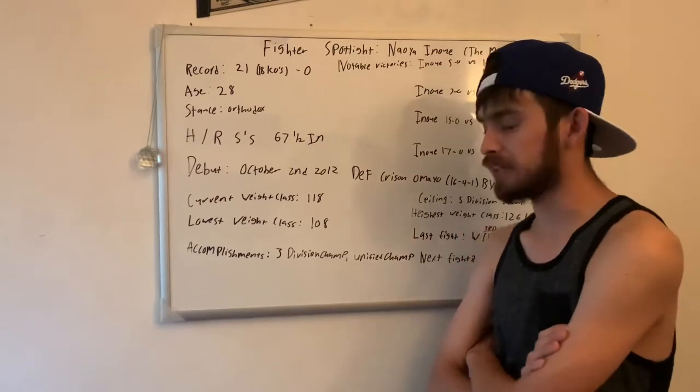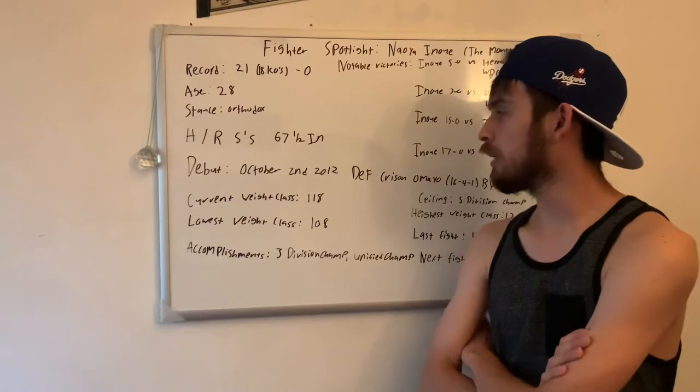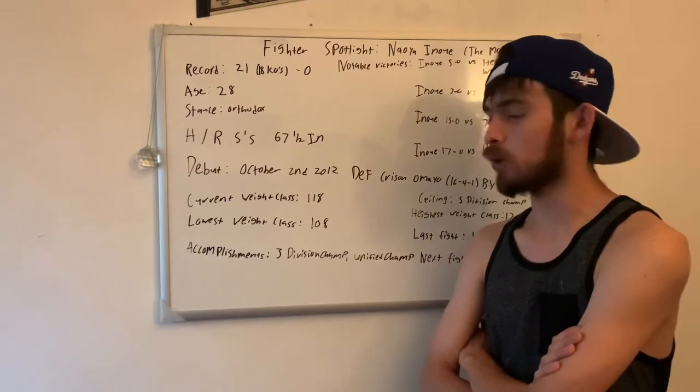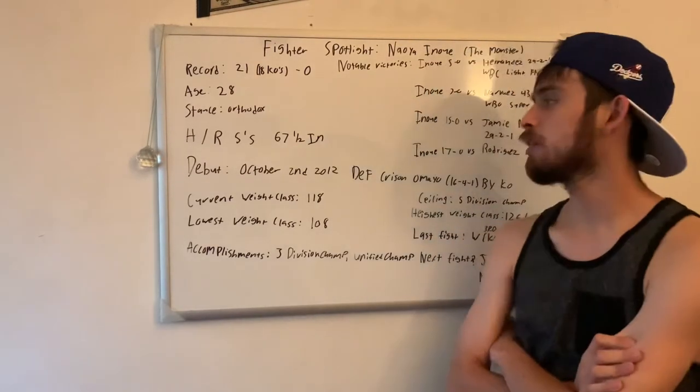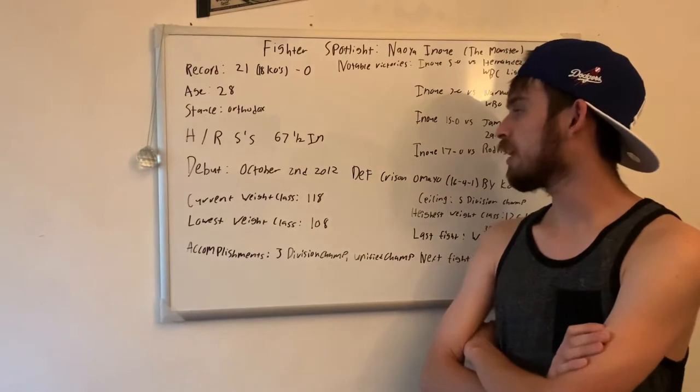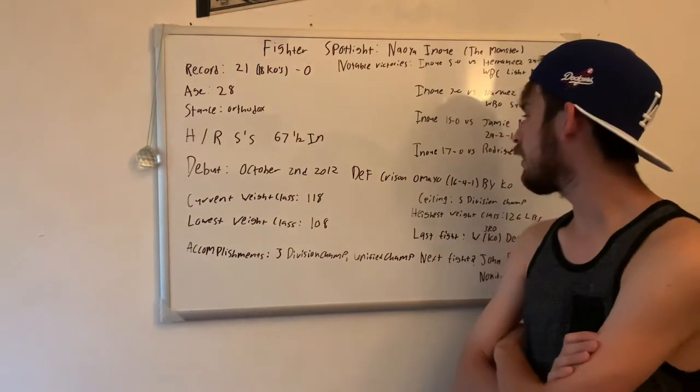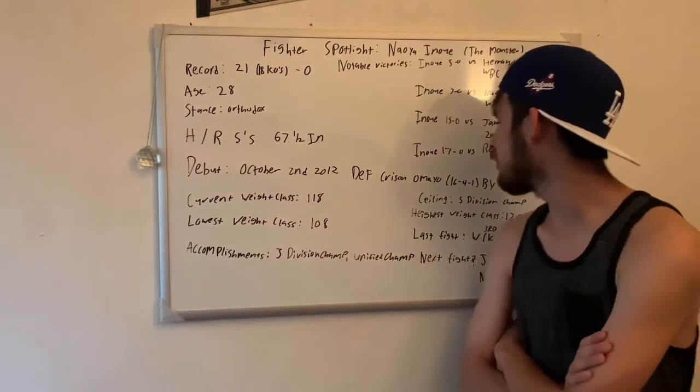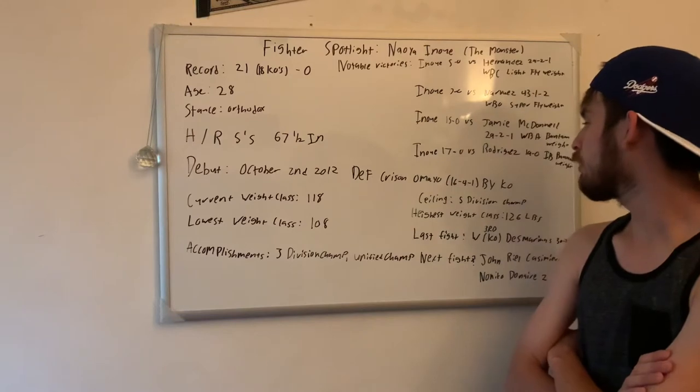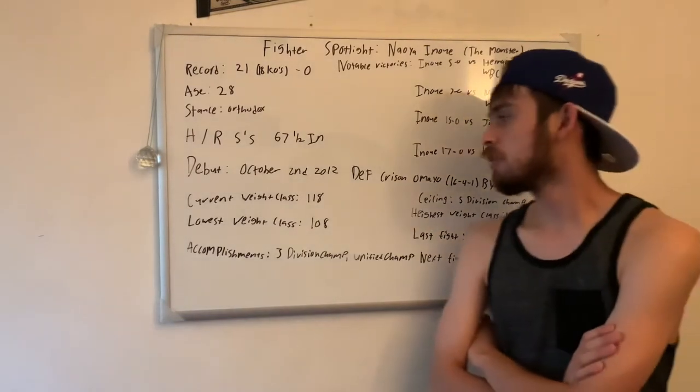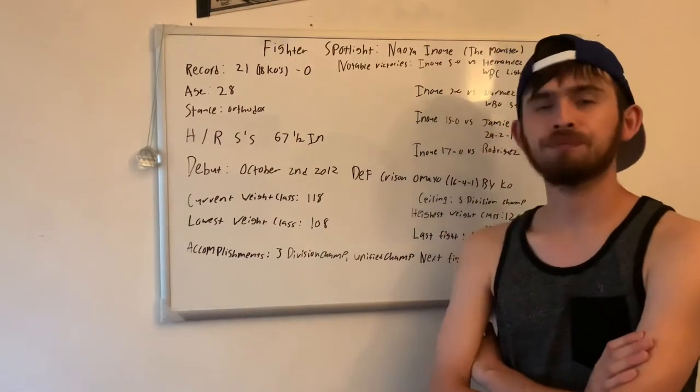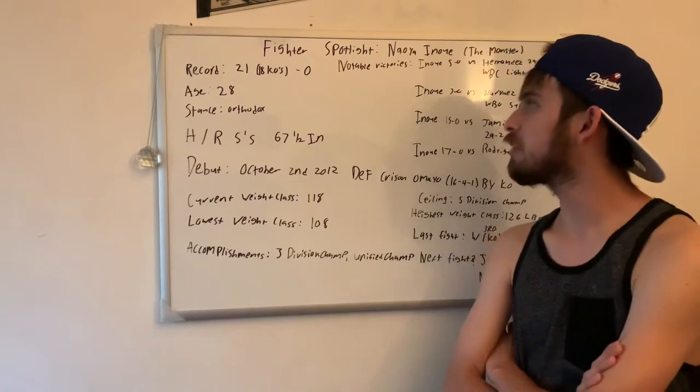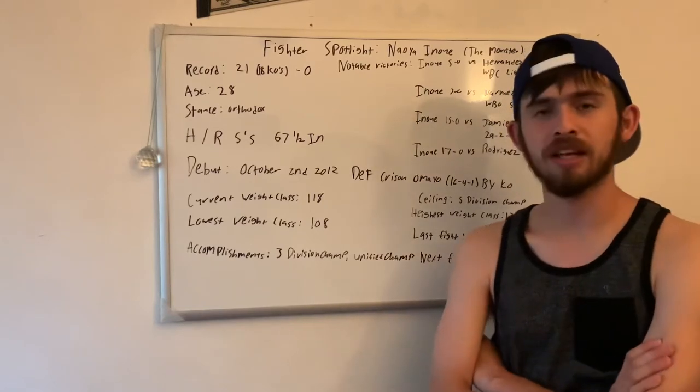His lowest weight was 108, which is light flyweight. I believe he debuted in October 2nd, 2012, where he defeated Crison Omayao, who was 16-4-1, by knockout. So he started off his career with a KO. As you can tell, he has a lot of power for someone of that size.